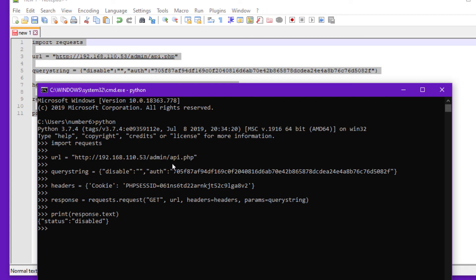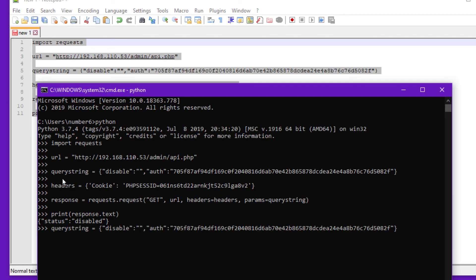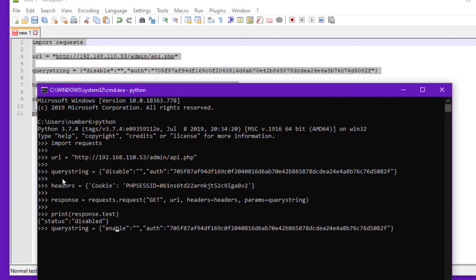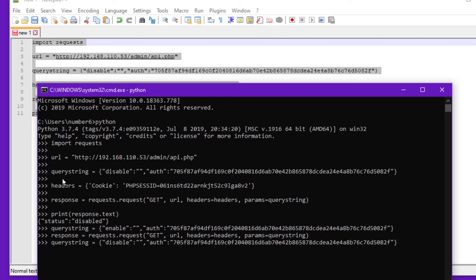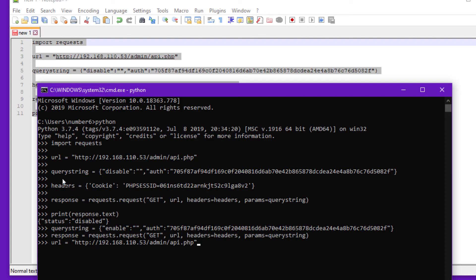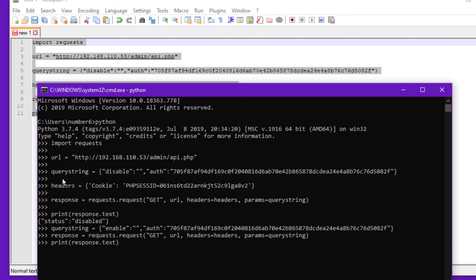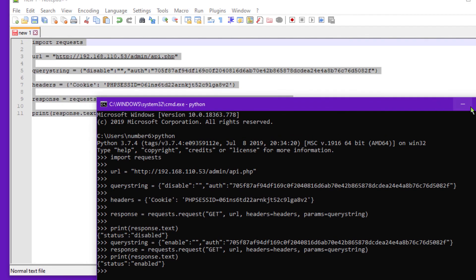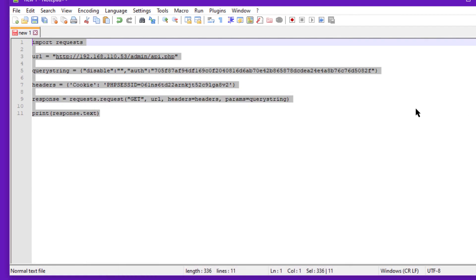Now if I change this query here—so the query string should be able to change that to enable—and then I'll rerun the request. And if I ask for the response to be printed out again, there it is. Then I should get the status enabled. So it's working beautifully. We can take this code, save it on another system, and just have it ready to go to be called by some other software.